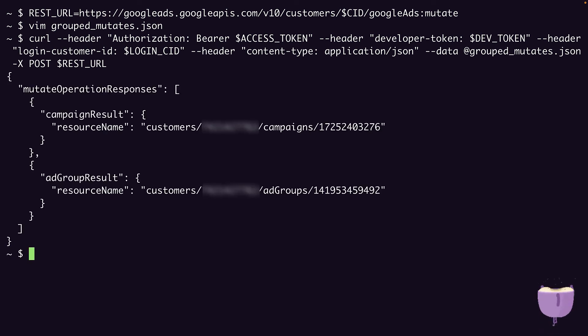We get back a JSON object containing the resulting resource names of the campaign and the ad group that we created. That concludes our demo.